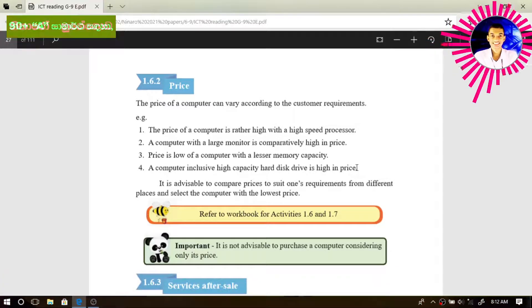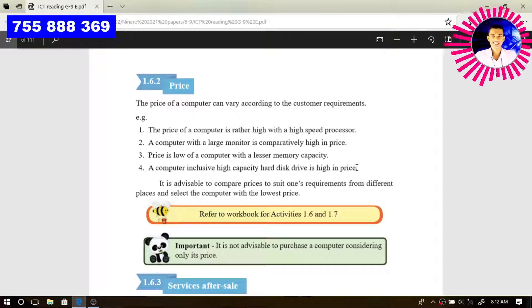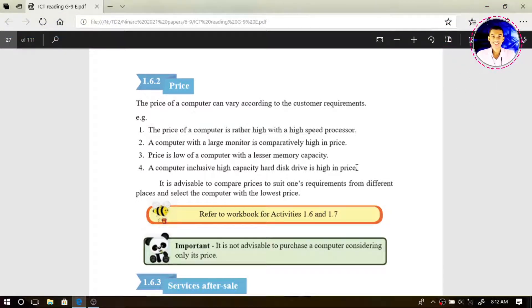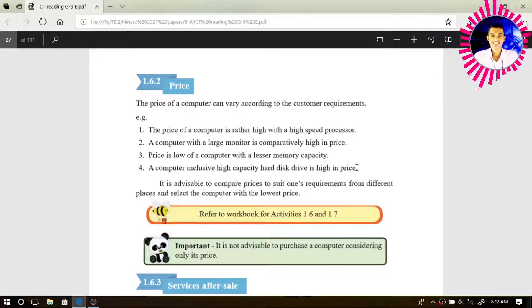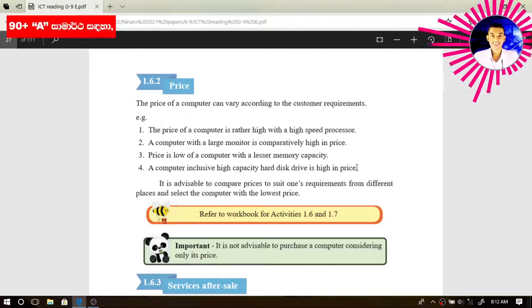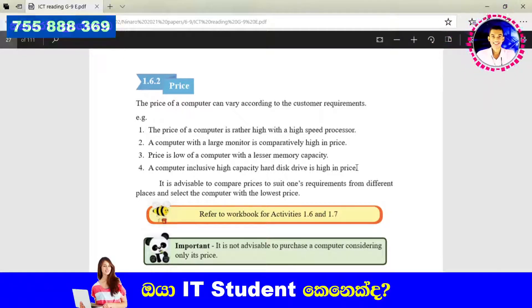Hard disk capacity is also a reason to increase the price. If you go to buy a computer with a high capacity hard disk, the price will be increased. For example, the price of a computer with a 2 TB or 4 TB terabyte hard disk is higher when comparing with a computer with a low capacity hard disk.